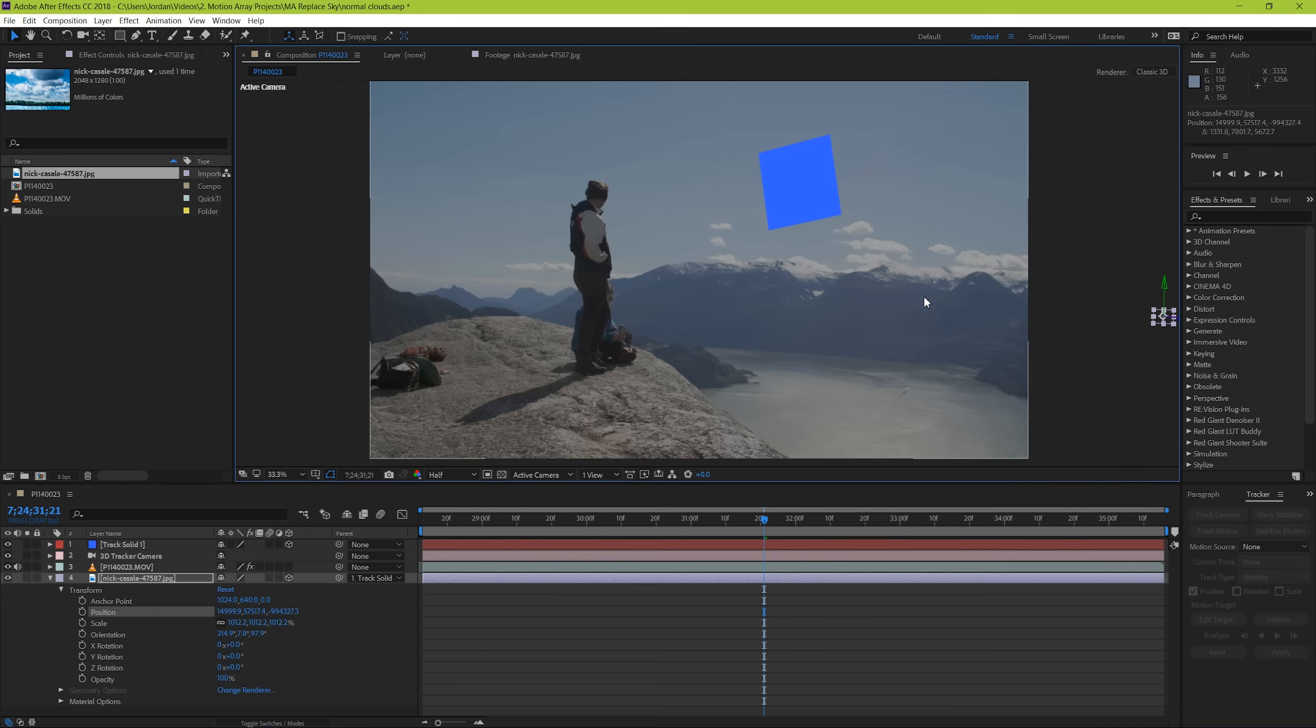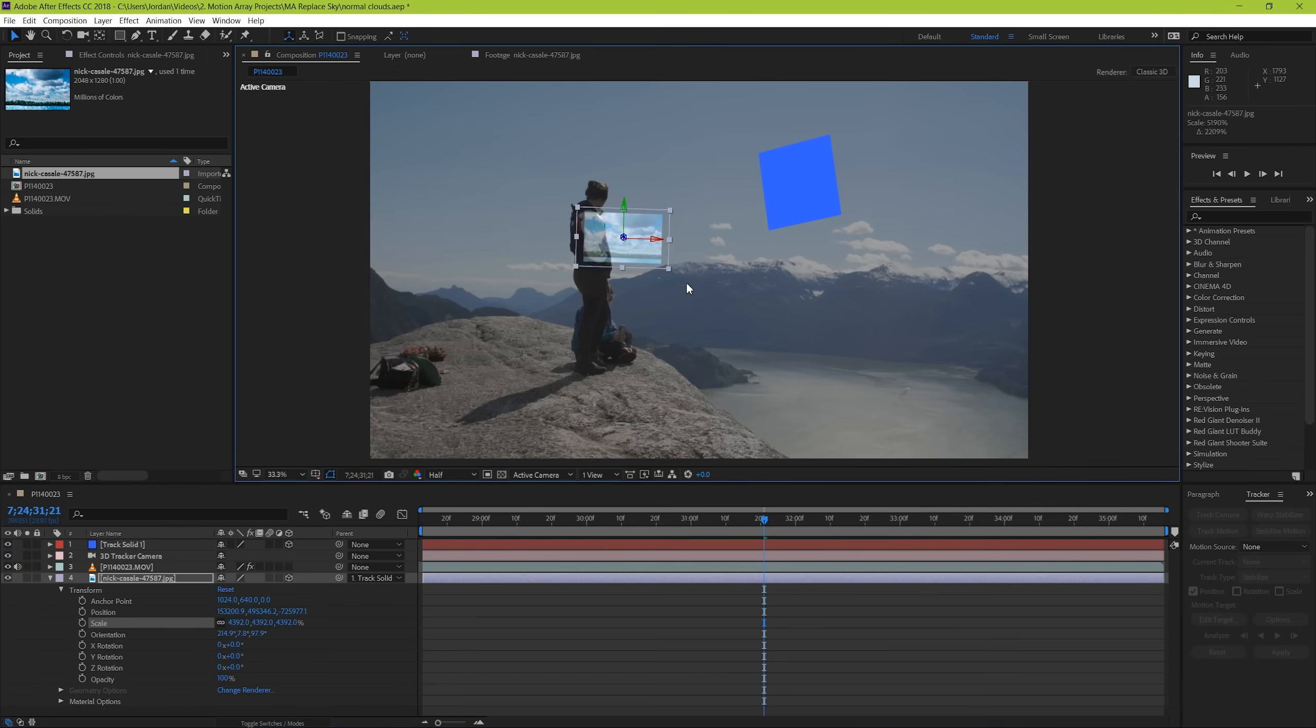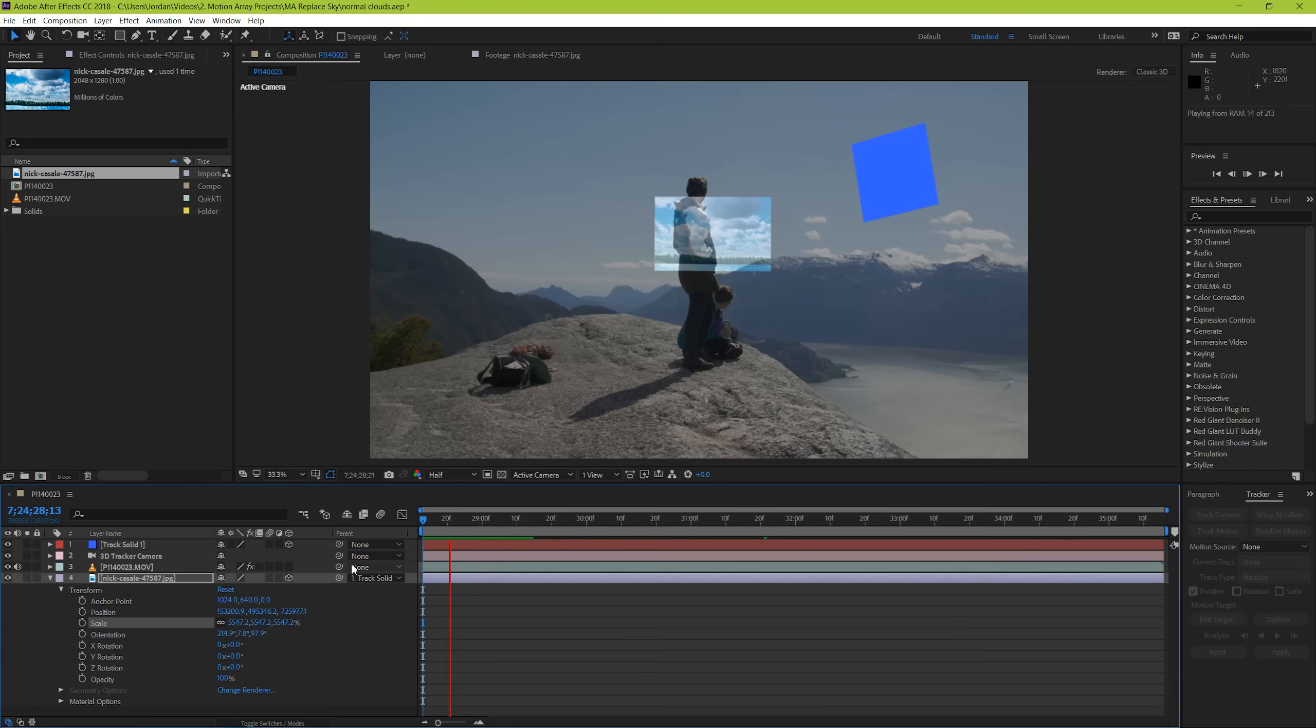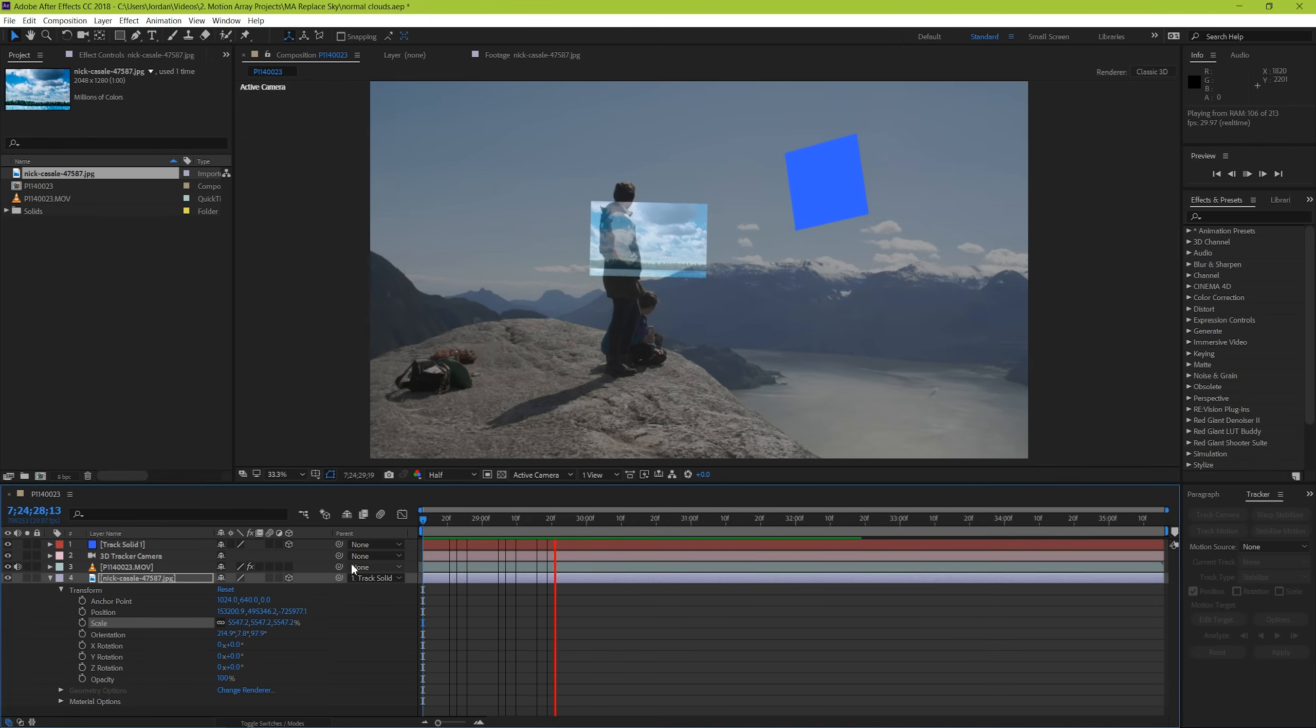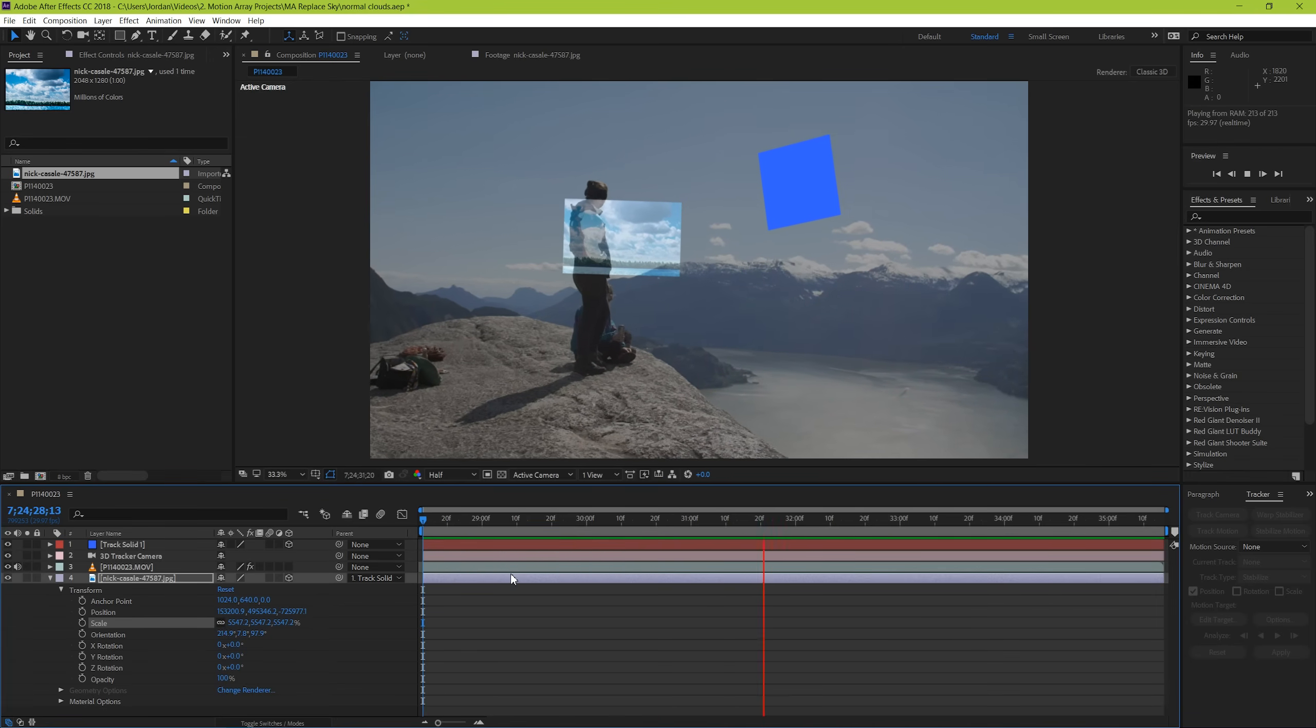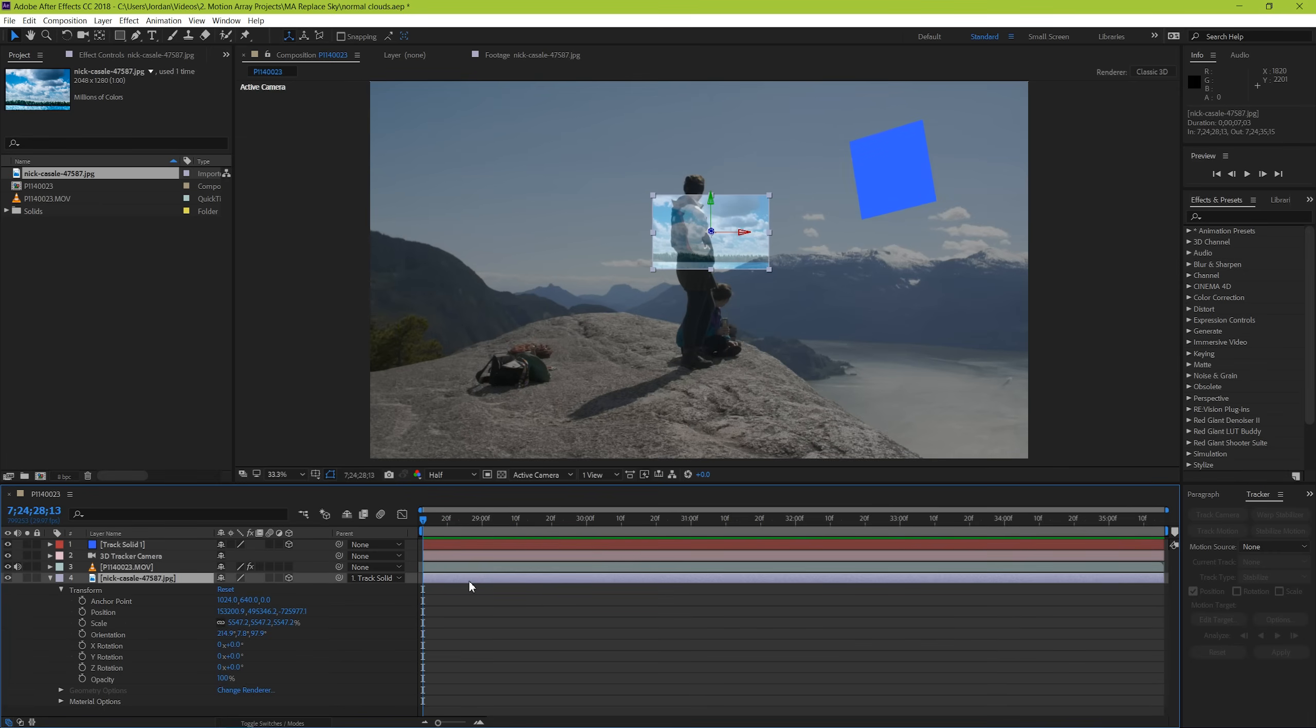From here, you can actually click and drag it back to the center of your image, and now when we play back, it's sticking so much better than originally.